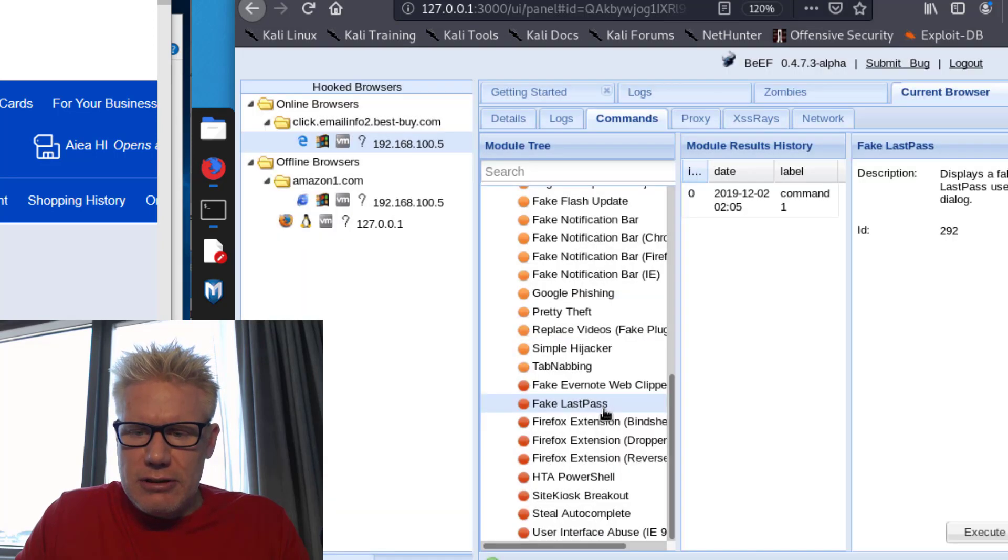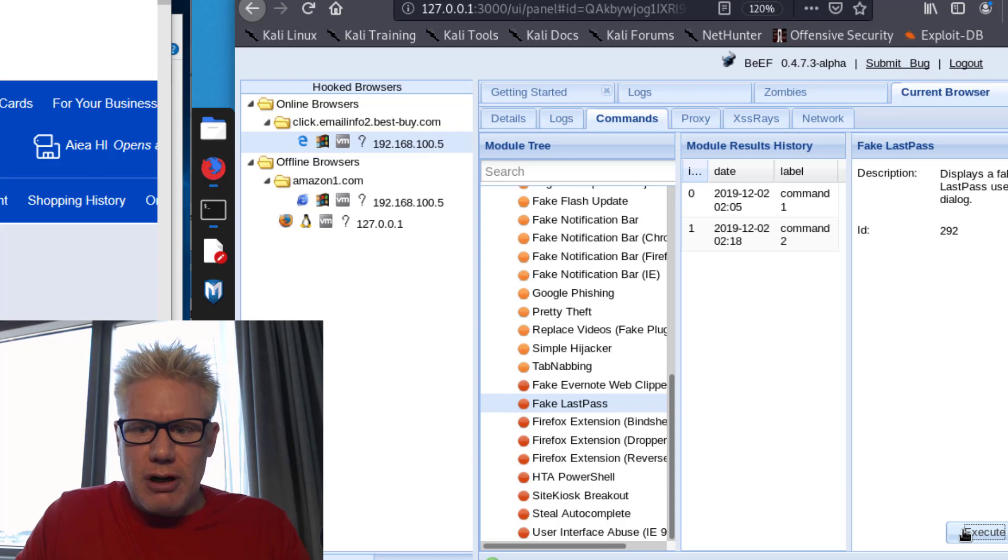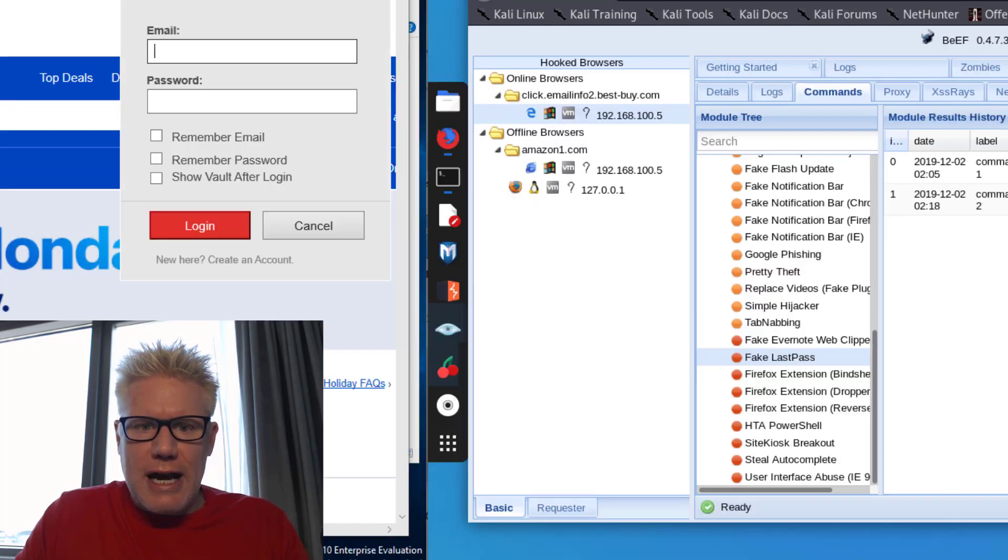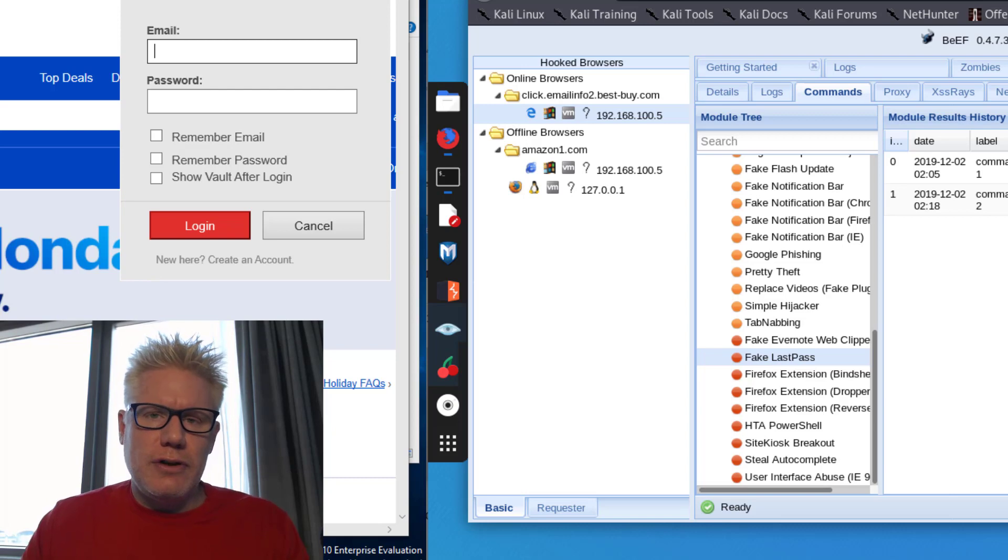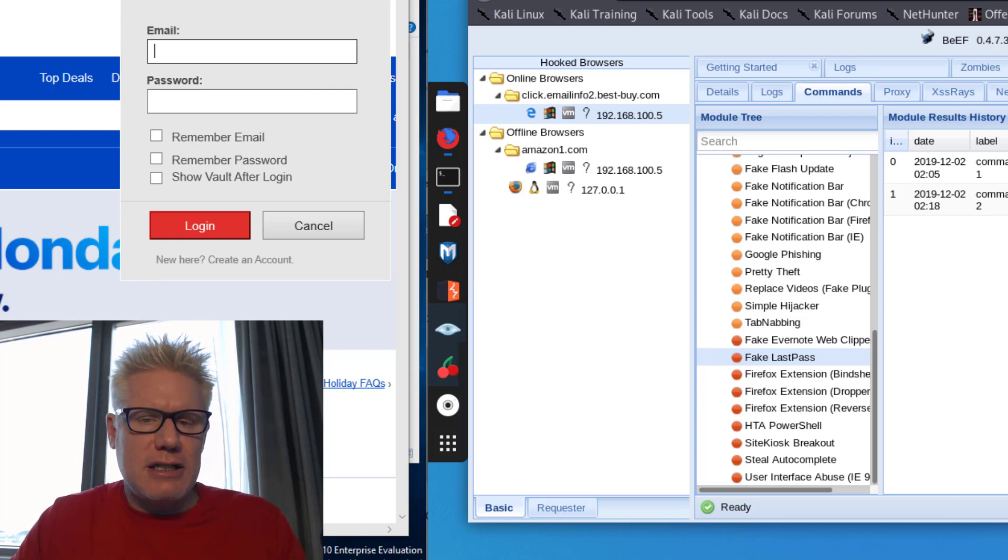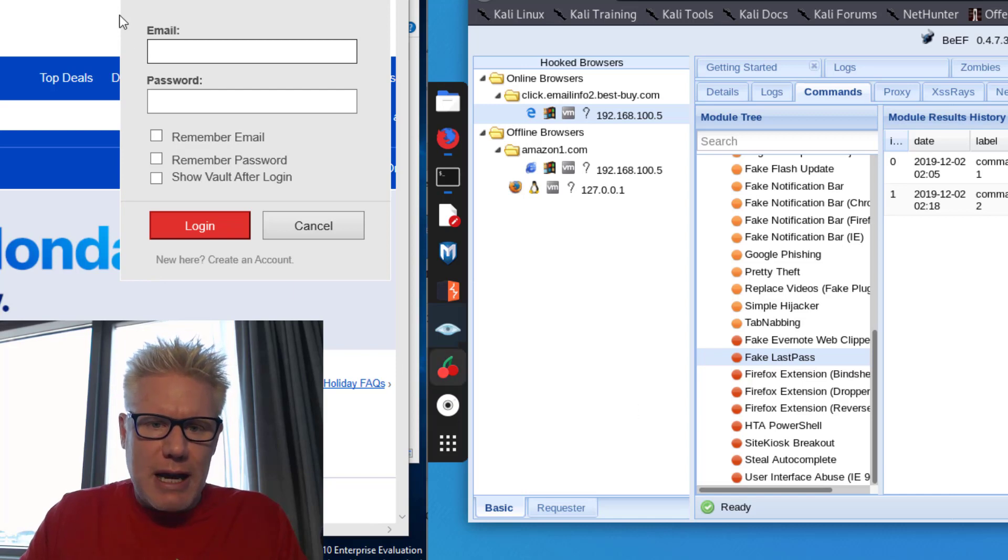So when I execute this on the victim's computer, it should prompt them to log on to LastPass, which we just see right there popped up. So if you are using LastPass and you log on here, now I've stolen your LastPass credentials.